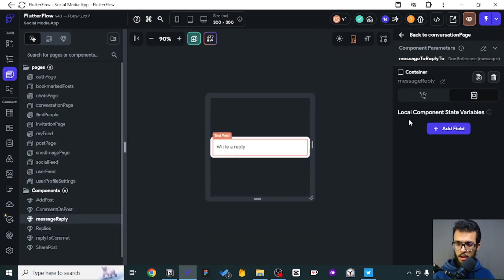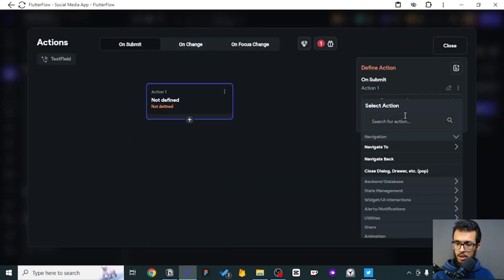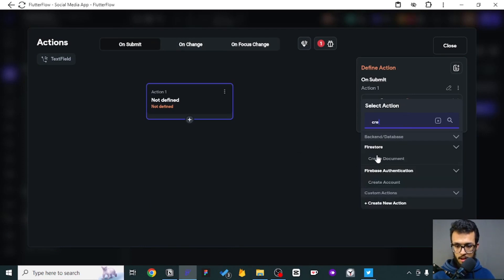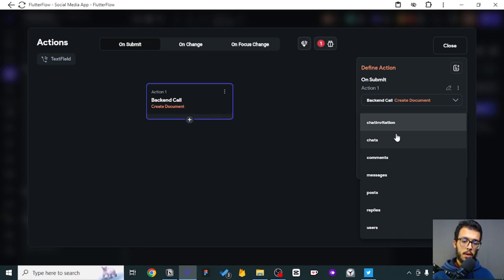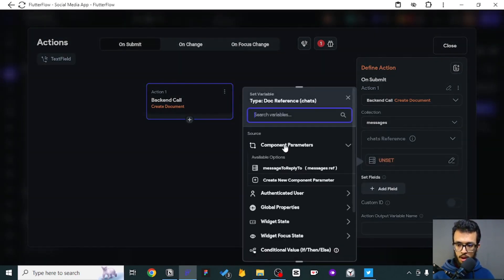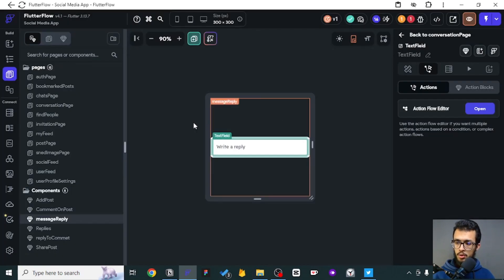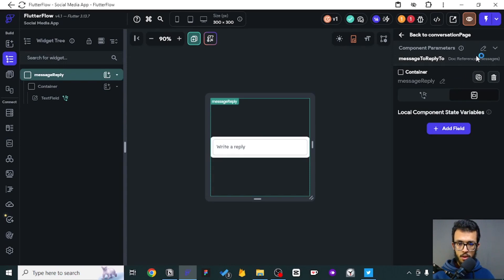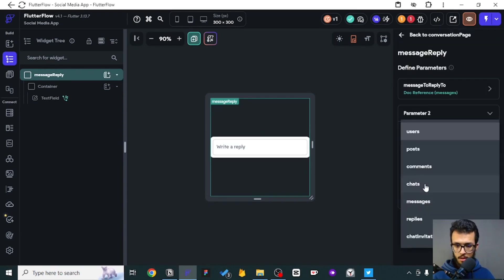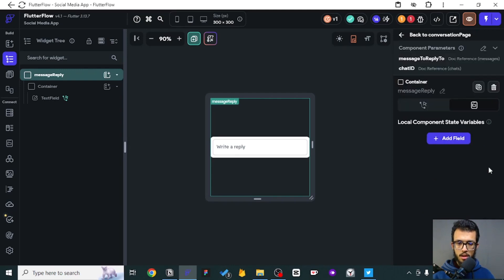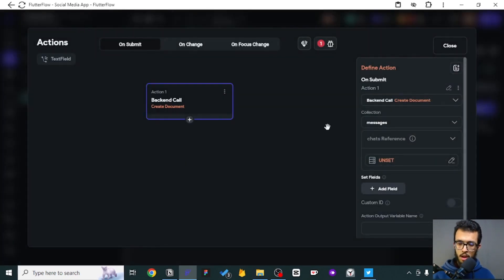That's not all — we still need one last step, which is to create that reply. Just like how we did previously, you go here to the submit. After you have submitted the reply you can dismiss that component, but first we need to create that reply. Replies belong to messages, and for the chat we need to know the chat under which we can create that message. So we create a new component, set a chat ID, and use a document reference from chats — then confirm. We will pass that parameter and stick to our action flow.